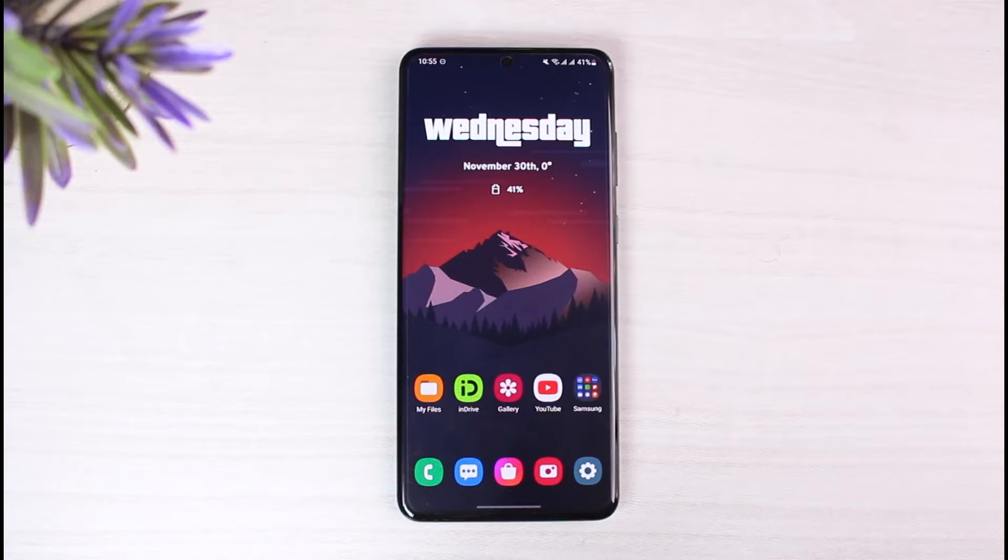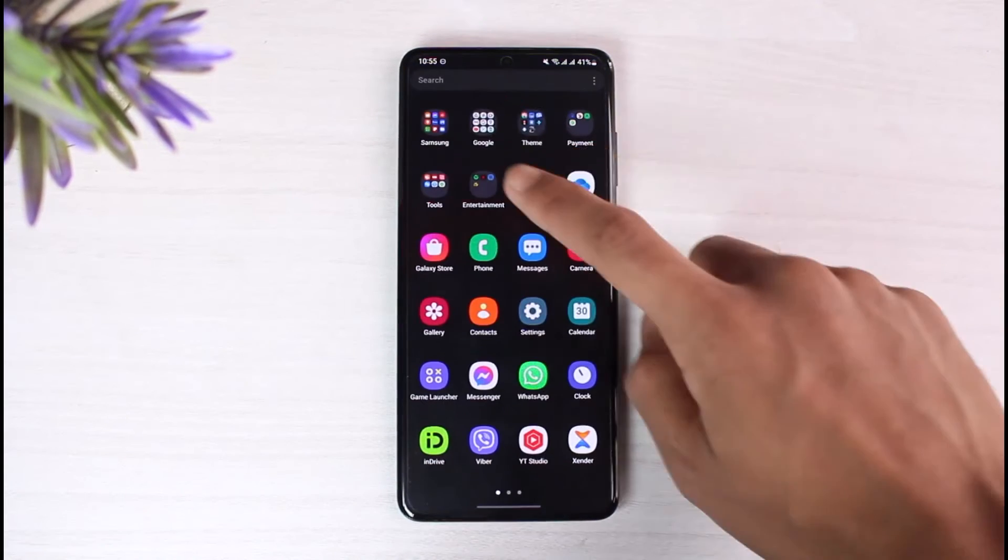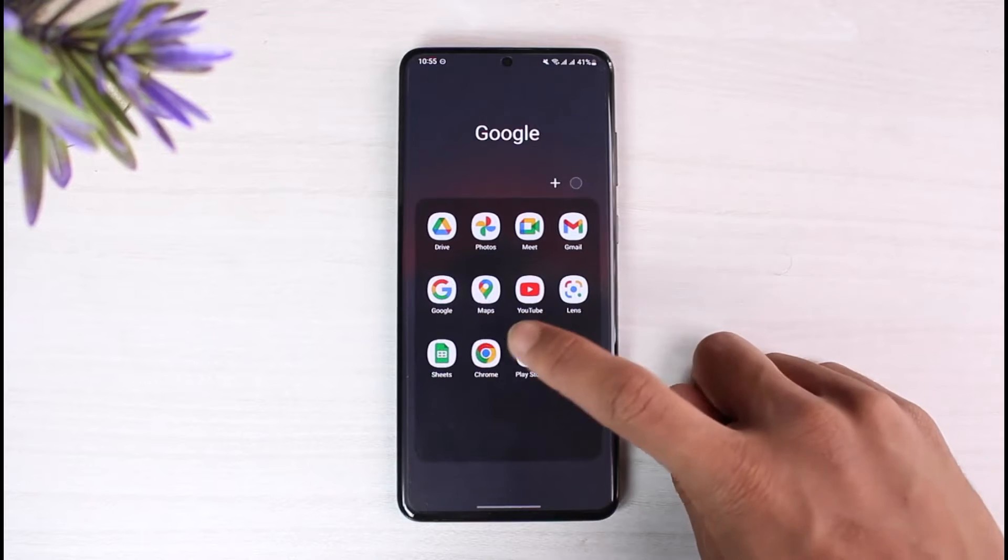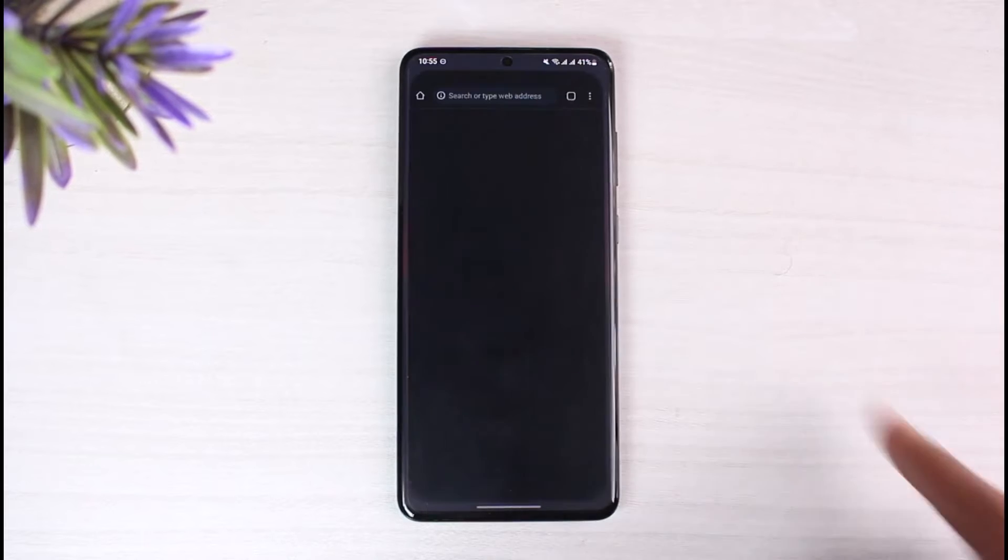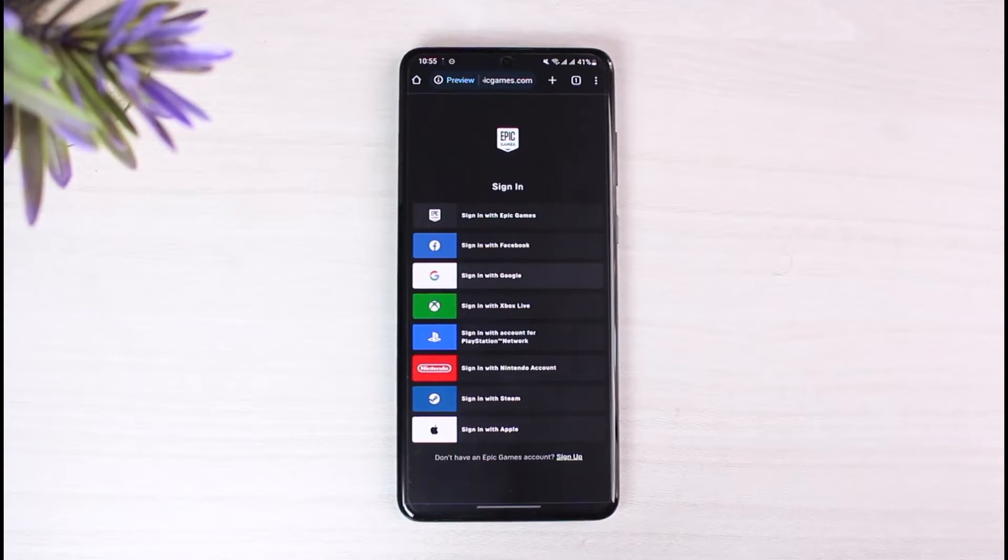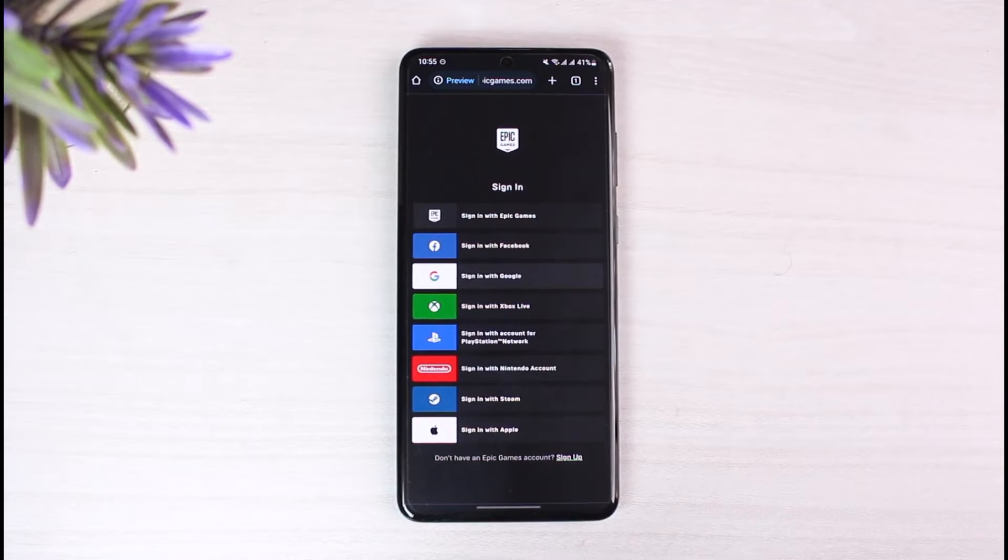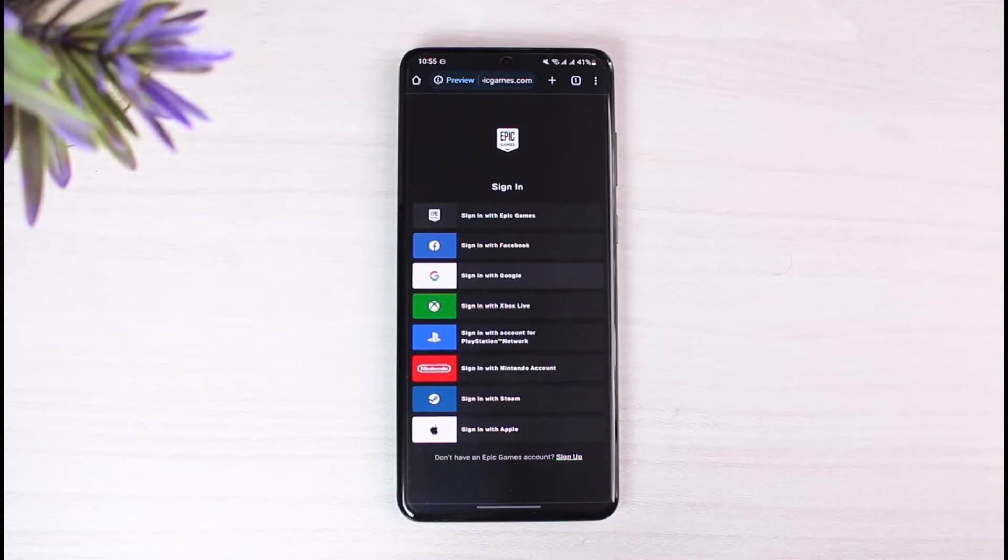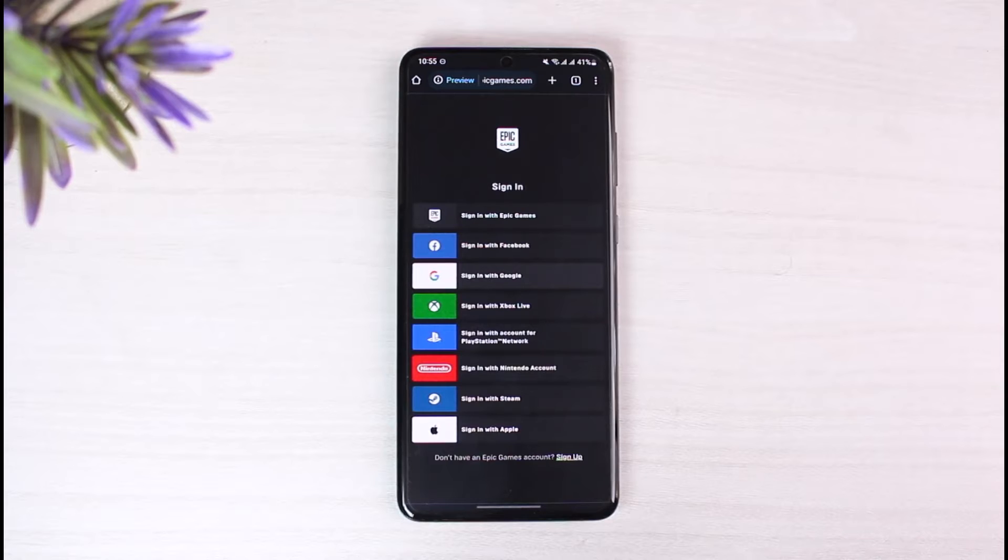Now what you have to do is open up your browser. If you have set your account for deletion or deactivation, you still have 14 days to recover your account. But if it's been past 14 days after you have deactivated your account, you will not be able to gain access to it. So be aware of that. Open up your browser and go to epicgames.com.